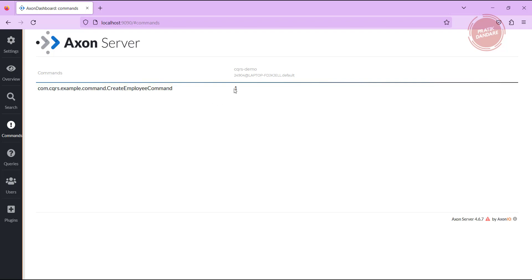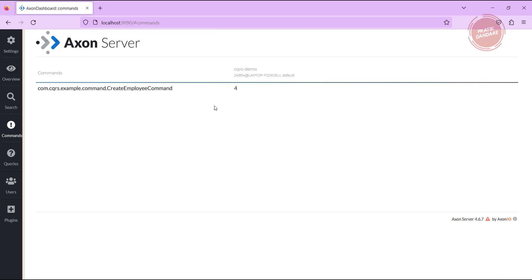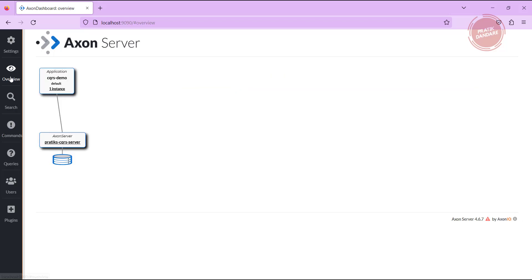If I trigger it one more time, for example, and again and again, and go here, it is showing it is triggered four times.